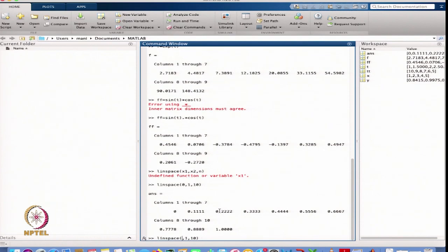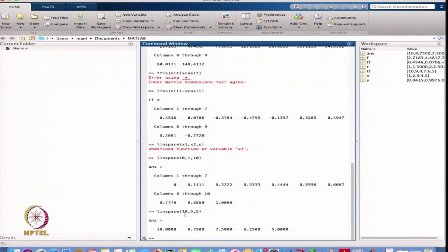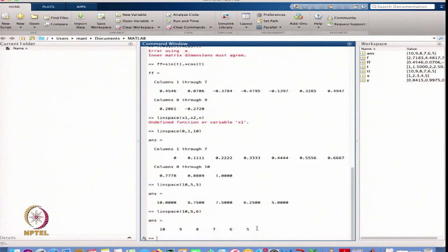Similarly, starting from 10 going up to 5 with 5 points gives 10, 8.75, 7.5, 6.25, 5. With 6 elements it gives 10, 9, 8, 7, 6, 5. Whatever points you define with a starting point and end point, linspace distributes all mesh points linearly in between.